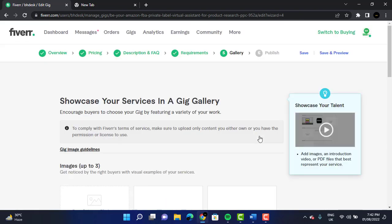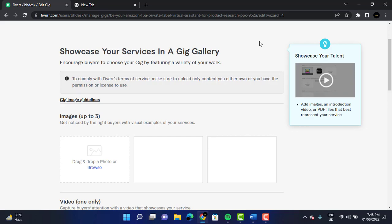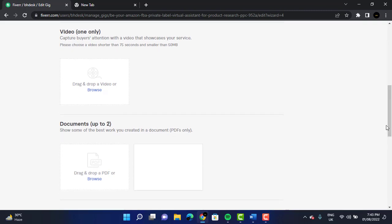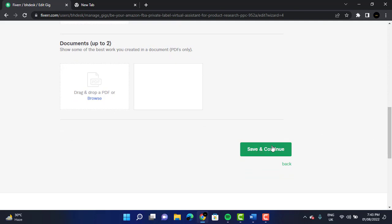Now we have to add some images for our gig. We can add one video and up to three images. You can add images of your own work, like data or product sourcing pictures you've worked on as examples. I added two images. You can also add one video. Then click 'Save and Continue.'